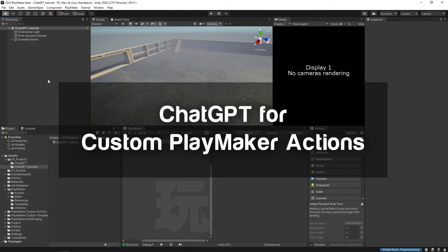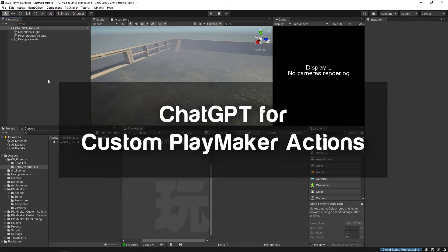Hello and welcome to the intro to ChatGPT for custom Playmaker action tutorial. In this video, you're going to be learning a little bit about ChatGPT.